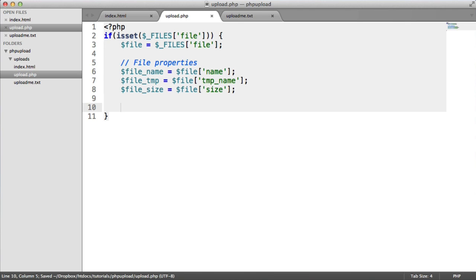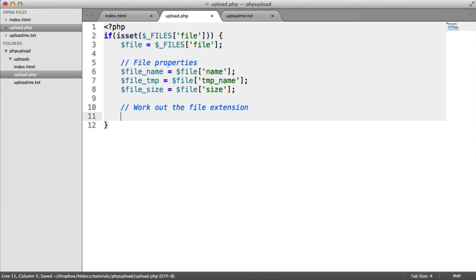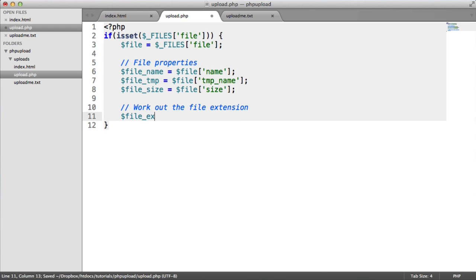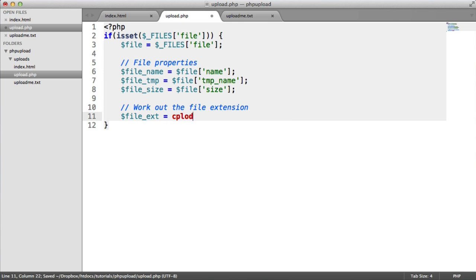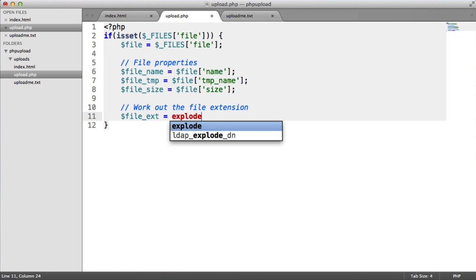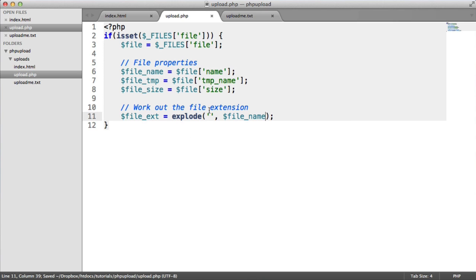But what we want to do now is use a method of extracting the file extension from the file that's been uploaded, and this will allow us to whitelist only the files we want to accept. It's always better to whitelist than blacklist because if you were to say, I only want TXT and JPEG files to be uploaded, that would be a lot safer than saying, I don't want this file, I don't want that file, et cetera. So let's now work out the file extension. And this is fairly straightforward. Let's create a variable called file_ext, and let's explode the value of file name by a dot.